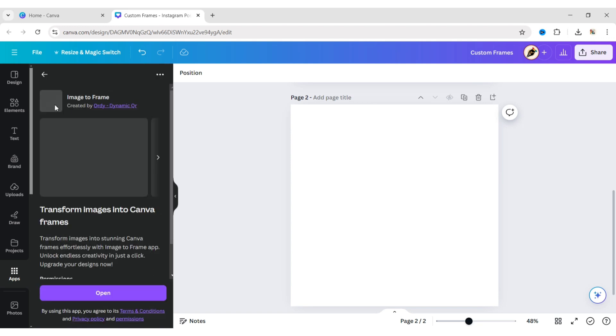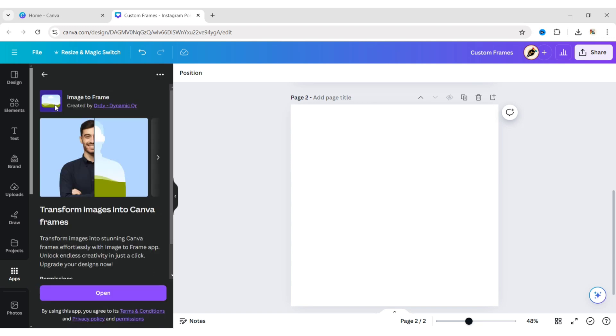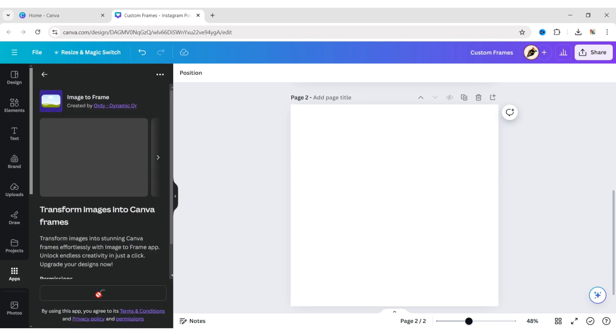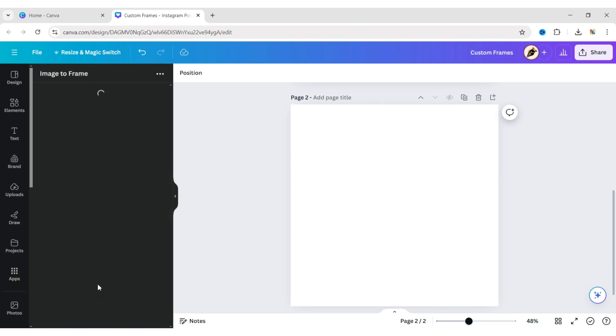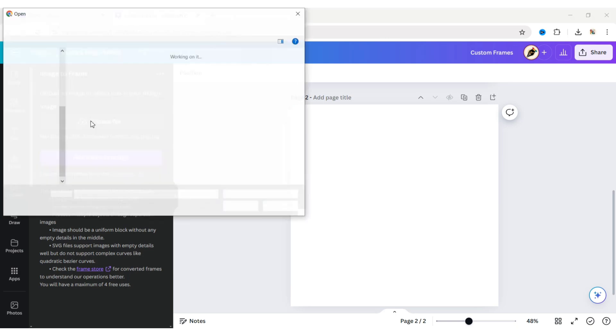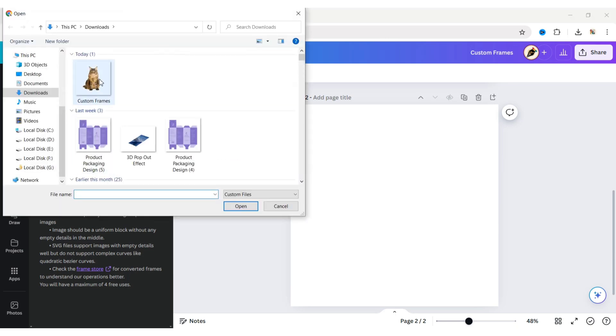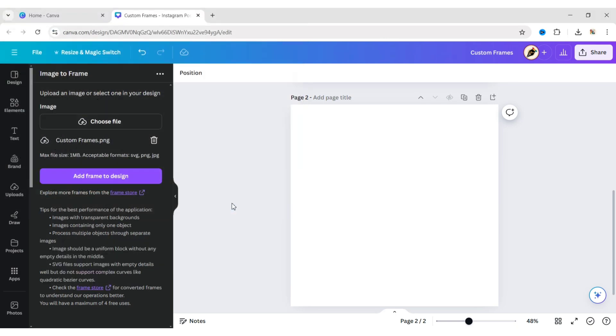Click on the first one. Open the app. Click on Choose File. Add your PNG image. Click on Add Frames to Design.